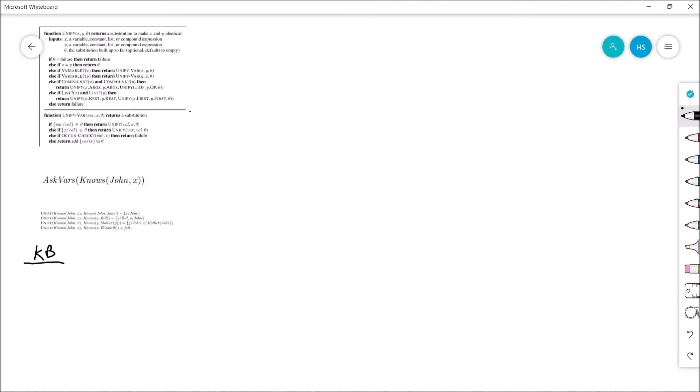So we're asking about 'knows John X' — that's our query, that's our goal. The Unify is going to have to be called four times according to the answer. One answer is Jane for X, one answer is Bill for X and John for Y, another is John for Y and the mother of John for X, and then there's a fail. On the left hand side this is what we're trying to figure out, and on the right hand side these are all facts that must already have been in the knowledge base for this example to work.